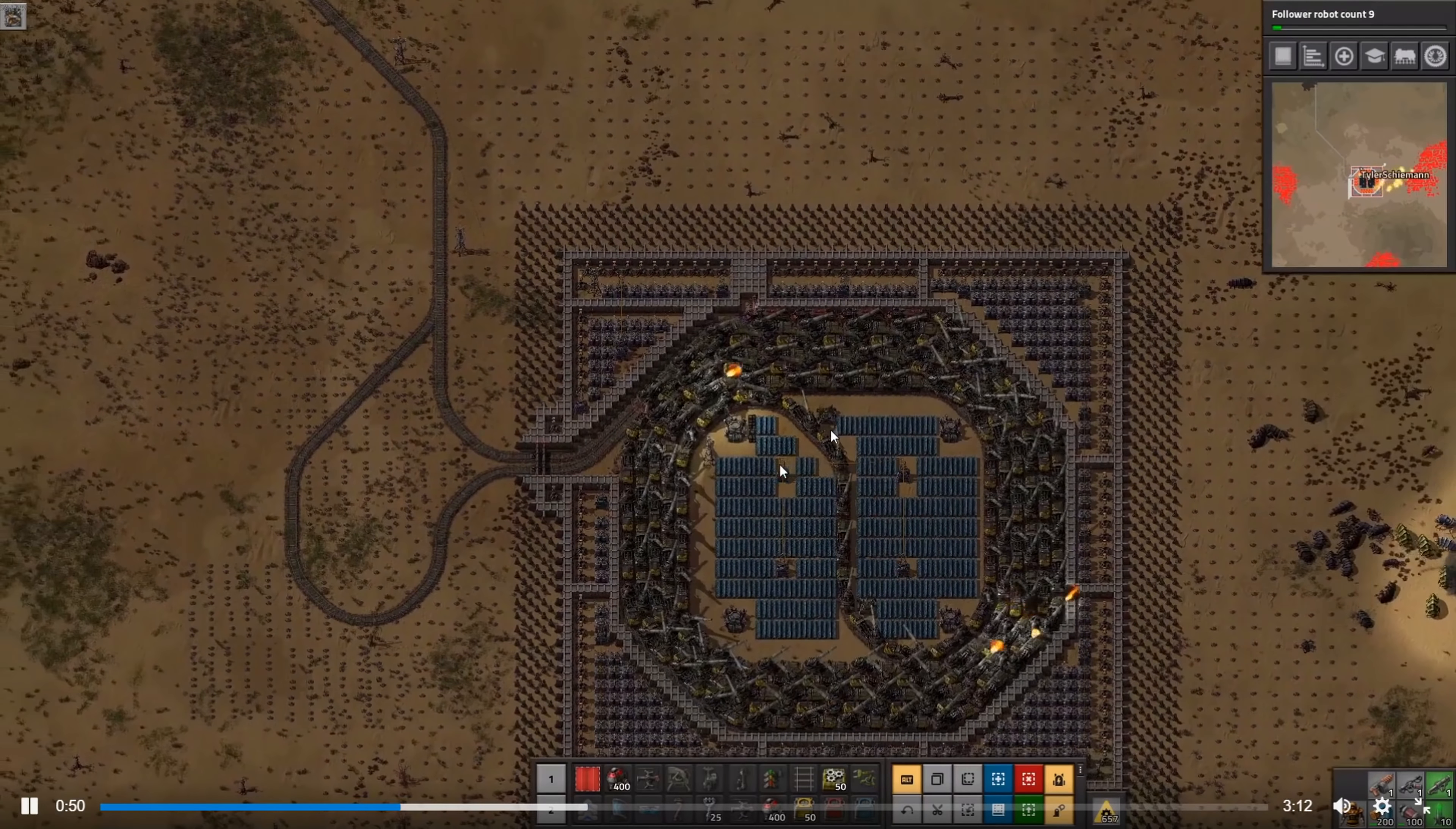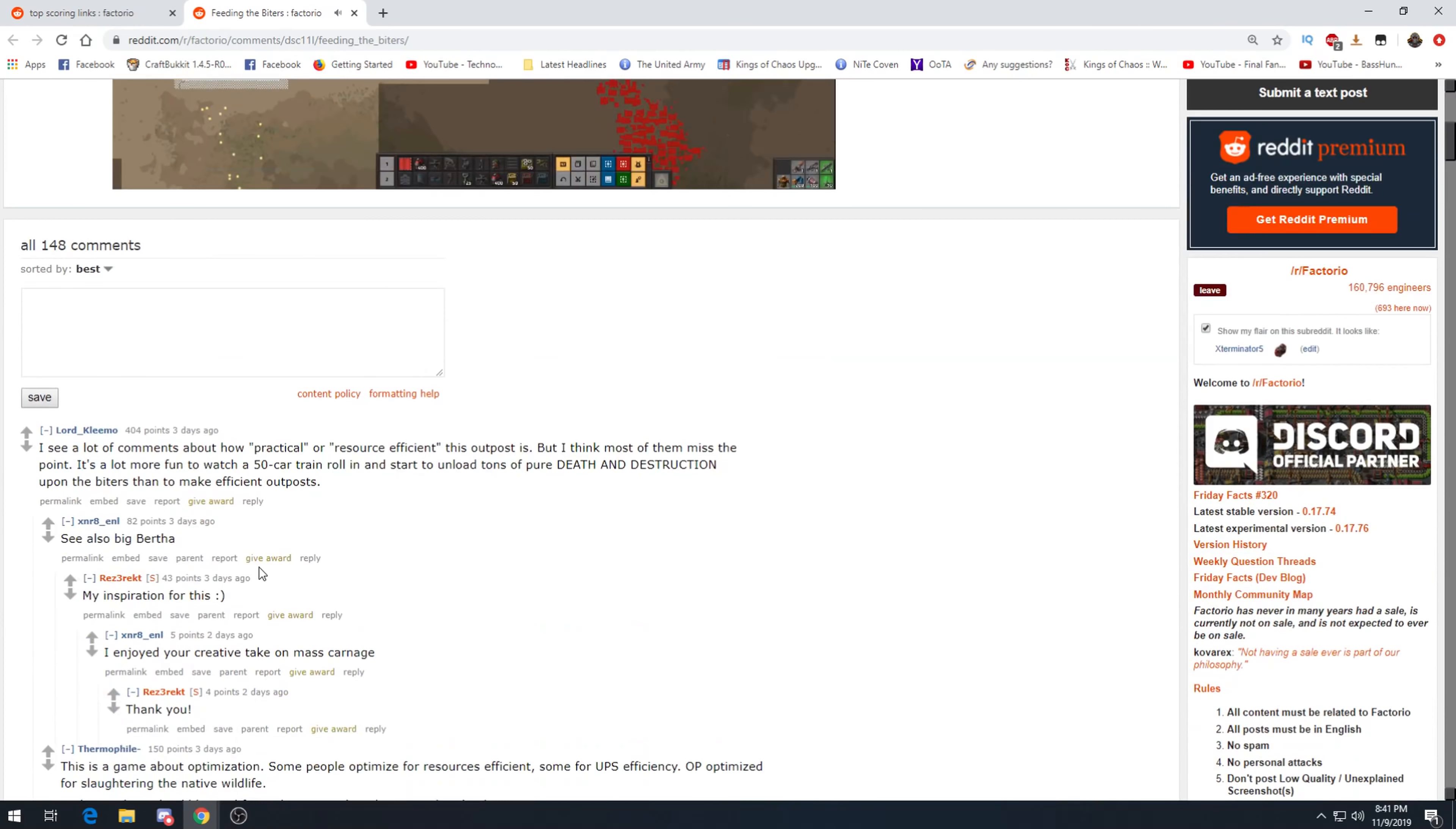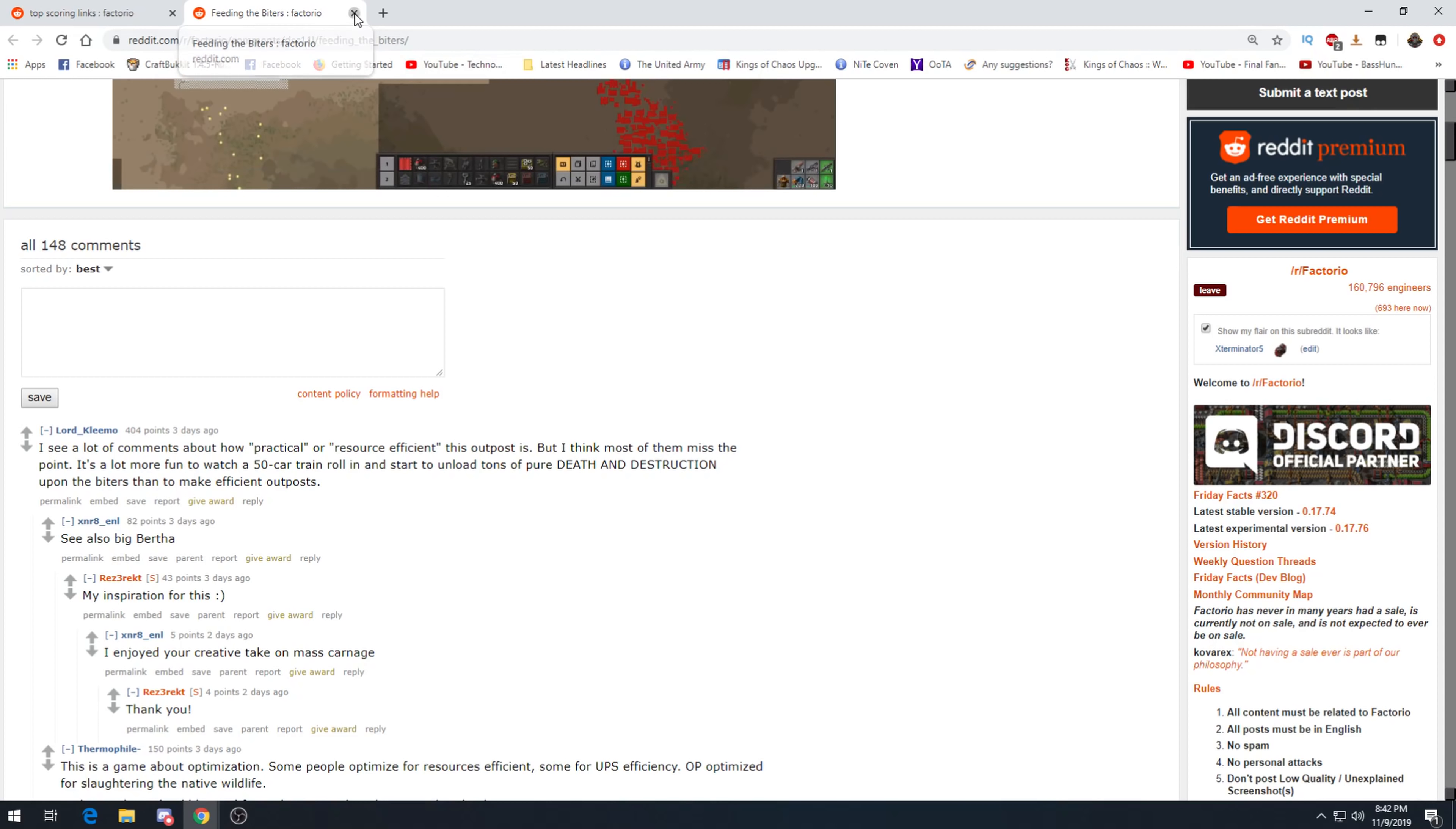Oh my god, it's just like a giant anaconda getting ready to strangle or in the process of strangling its prey. And here we go. I love the landmines too. Oh my god, it's just raining down hell on things. This is absolutely fantastic. Look at that. I'm gonna do one of these in my death world playthrough, or like 10. How practical or resource efficient this outpost is, but I think most of them missed the point. It's a lot more fun to watch a 30 or 50 car train roll in and start to unload tons of pure death and destruction upon the biters than to make an efficient outpost. I completely agree, 100%.